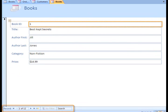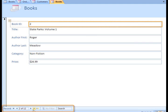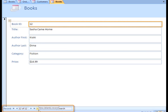Down here, we have our navigation buttons for our form. I can go to the first record, the previous record, the next record, the last record, or I can choose to enter a new blank record.